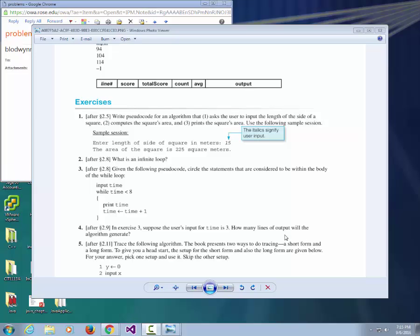The book homework for chapter 2 will be drawn from the exercises at the end of the chapter — specifically just two of them. The first problem is to write a program that will: one, ask the user to input the length of a side of a square; two, compute the square's area; and three, print the square's area.